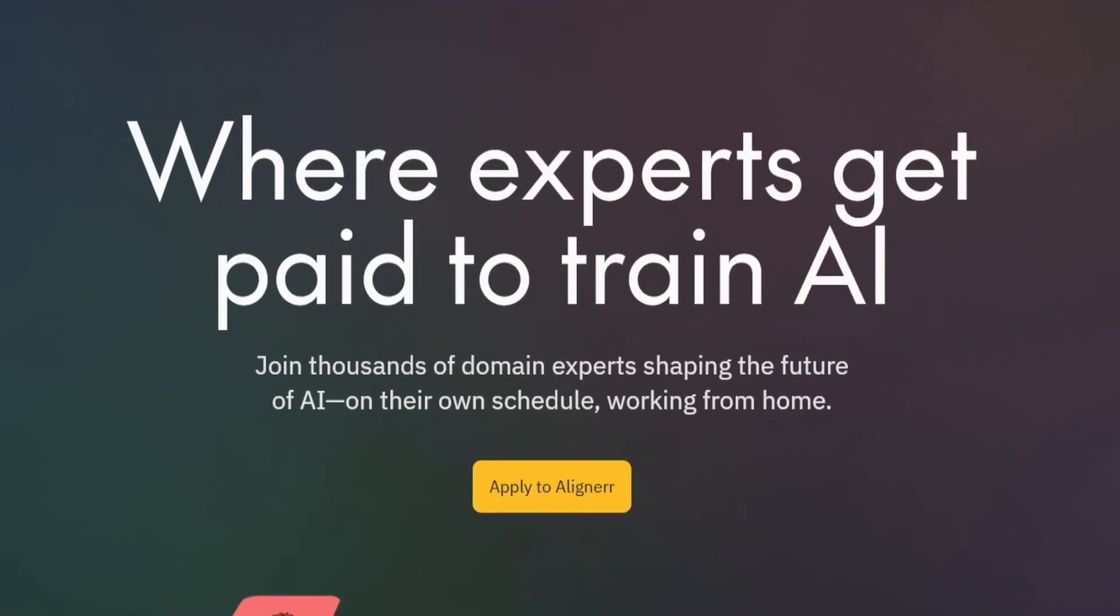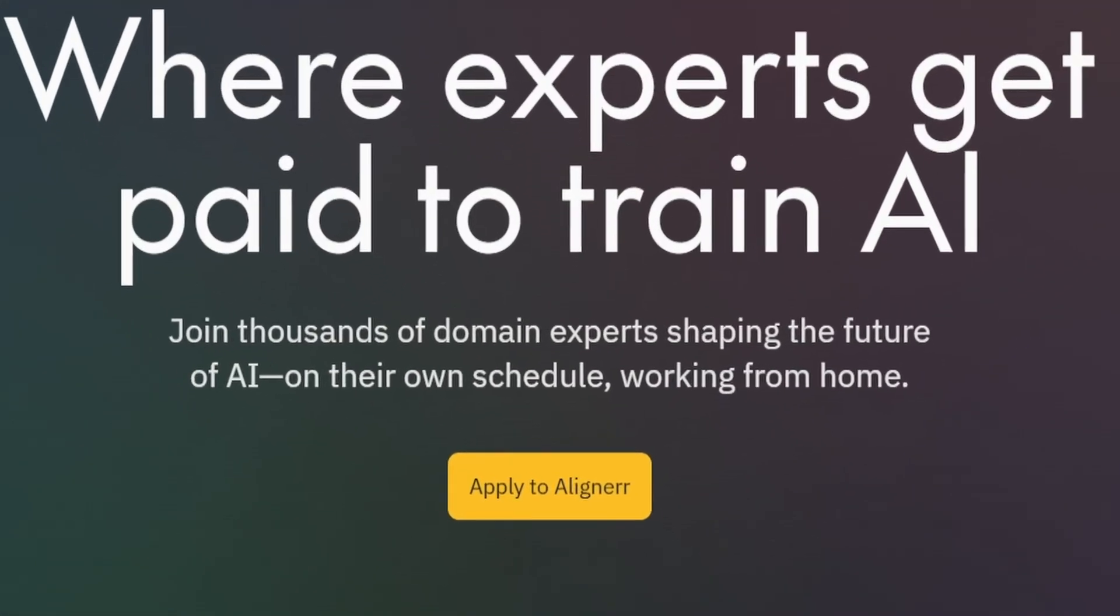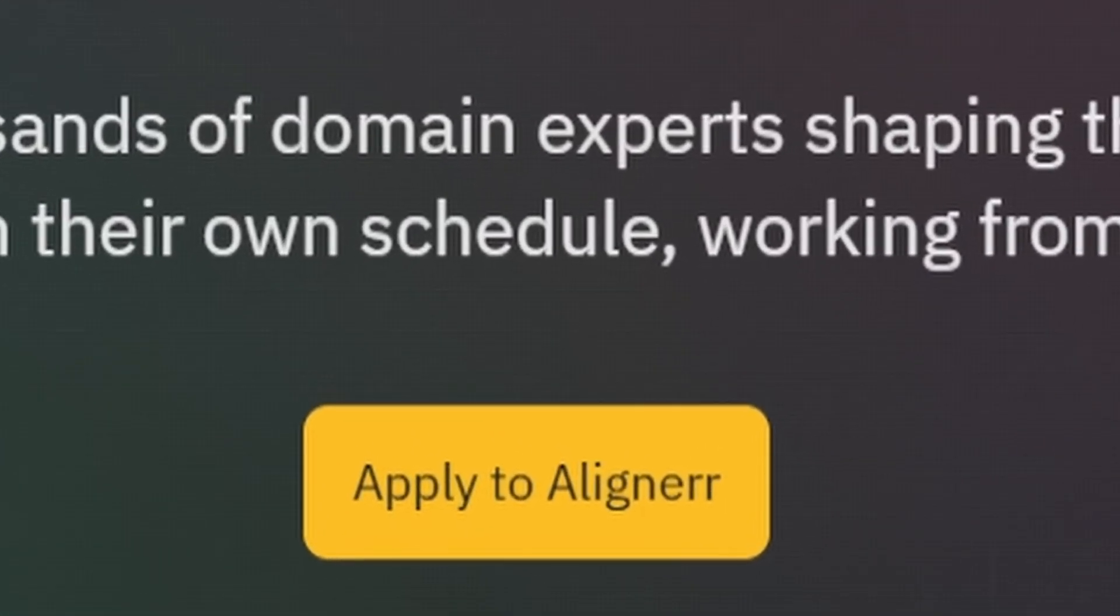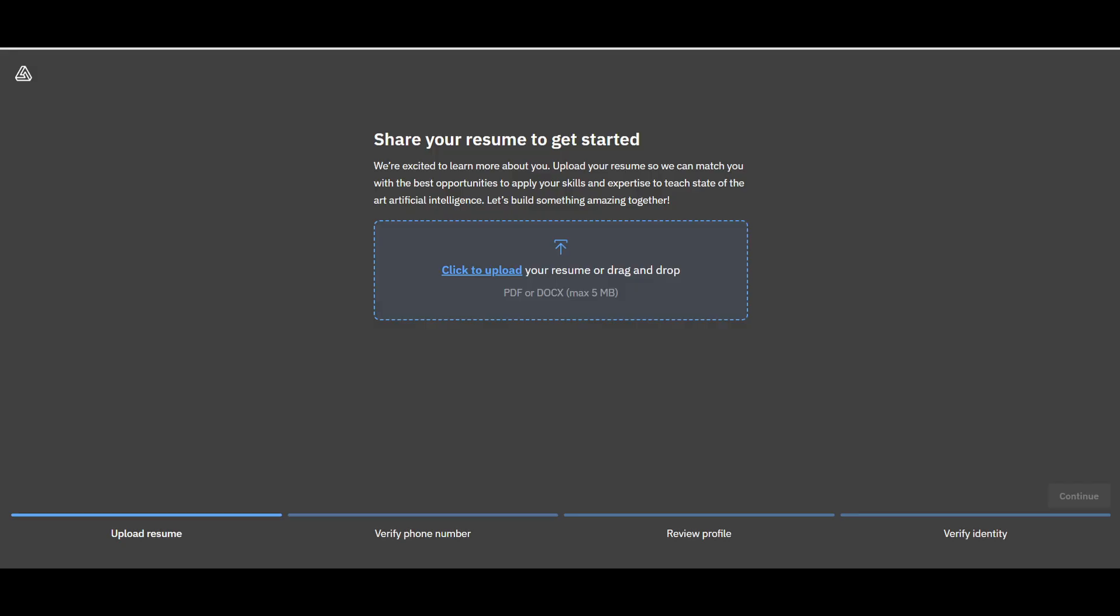The first thing you'll want to do is click apply now. You will then be taken to a new screen for you to upload your resume, verify your phone number, review and fill out your profile, and to verify your identity.